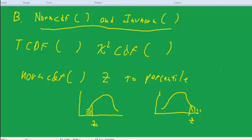Welcome back to Statistics. This is Dr. Kling, and we're resuming our discussion on using the calculator. You'll hear me talk about normcdf and invnorm. These are two functions in the calculator, and I want to show those.